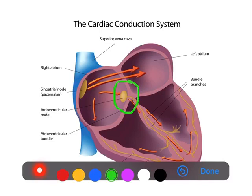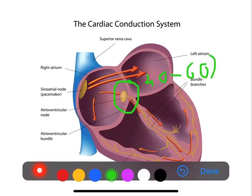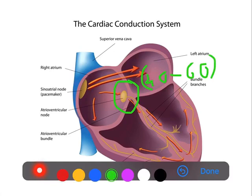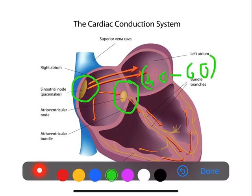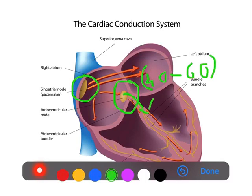The rate in junctional escape rhythm will be 40 to 60 per minute, which is the rate normally produced by the AV node. Also, since the impulses are produced from the AV node rather than the SA node, they will reach the ventricle faster. As a result, the PR interval will be shortened. That is the basic concept behind junctional escape rhythm.